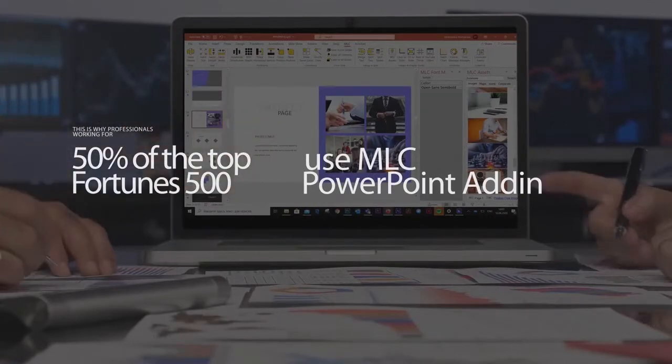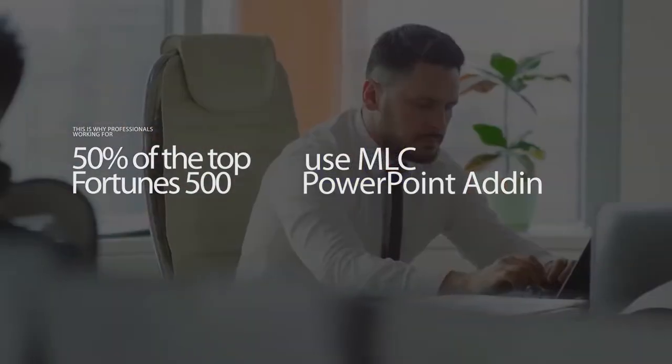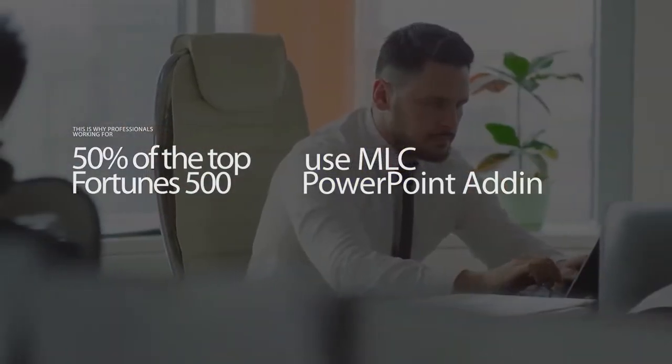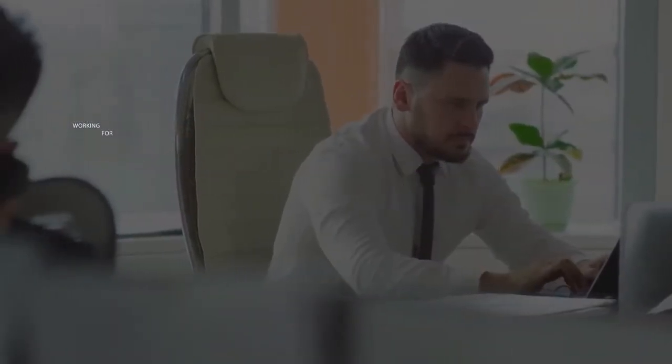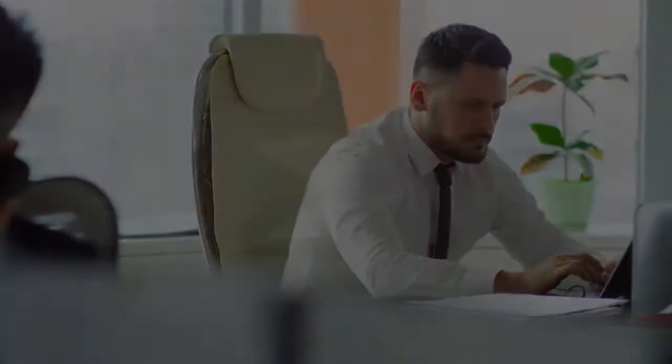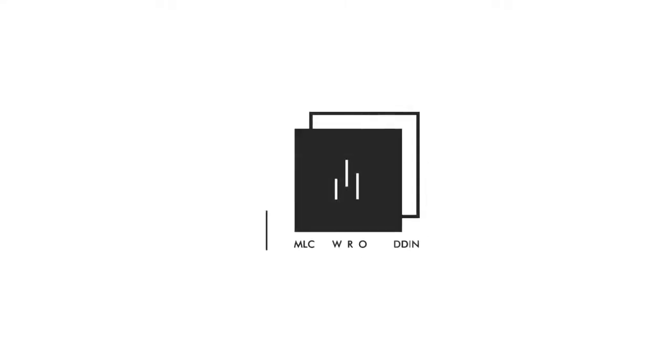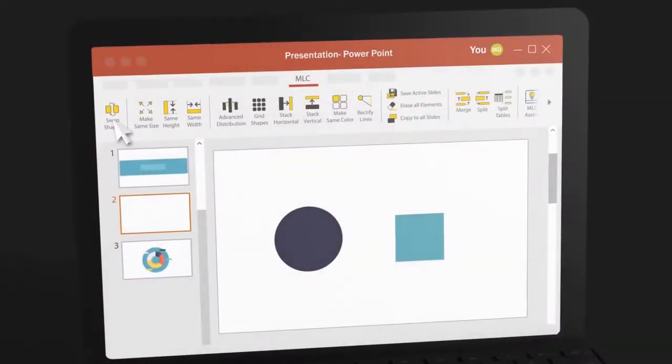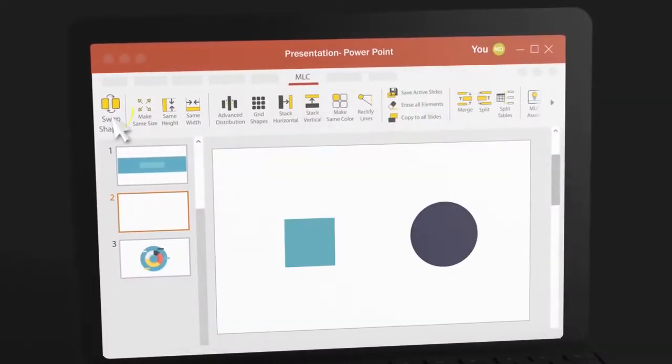That is why professionals working for 50 percent of the top Fortune 500 companies use MLC PowerPoint add-in to automate their work. MLC PowerPoint add-in was born to give you back the most precious resource you have: your time.